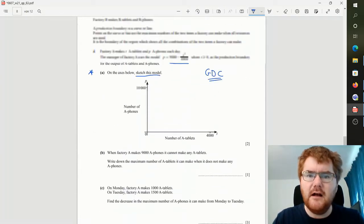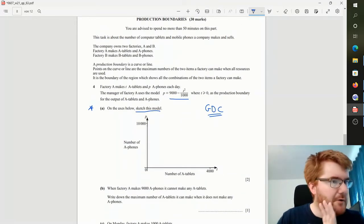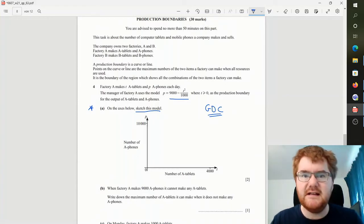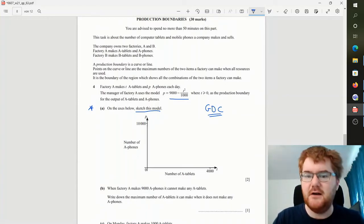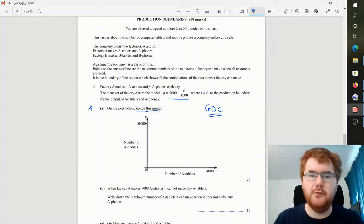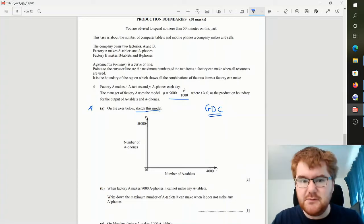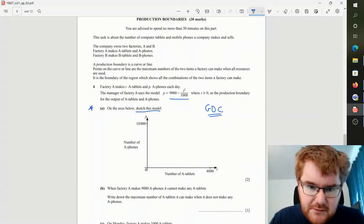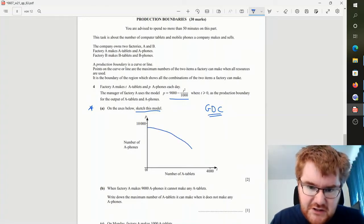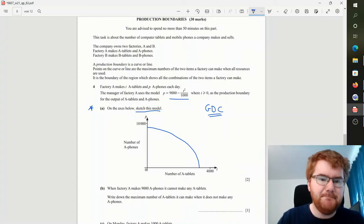Now my last tip I want to go through as well, my bonus tip so to speak, is the communication marks, which is really important. So say I take this question here and we need to do a sketch. So if you do this on your GDC it will look something like this.